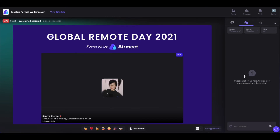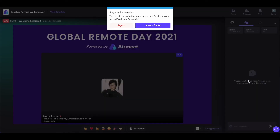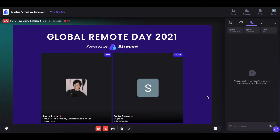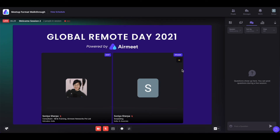You will also be able to go to the live stage if the session host invites you. If the session host invites you on the stage, you will get a pop-up. You can either accept or reject the invite. If you accept, you will land on the live stage as the speaker. Once you are done sharing your thoughts and ideas, the host can remove you from the live stage.